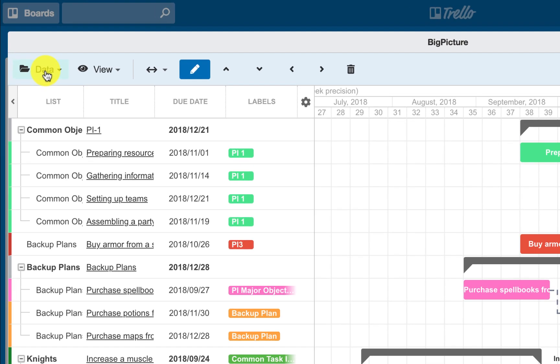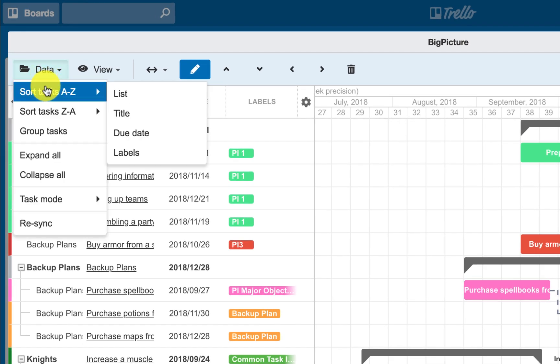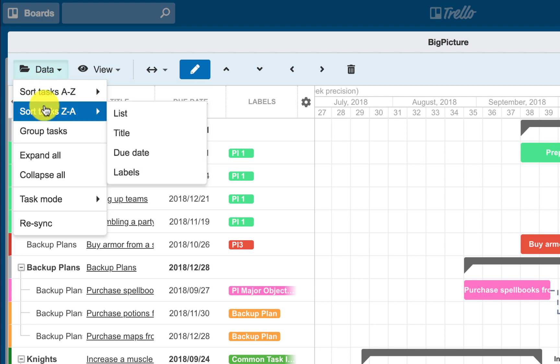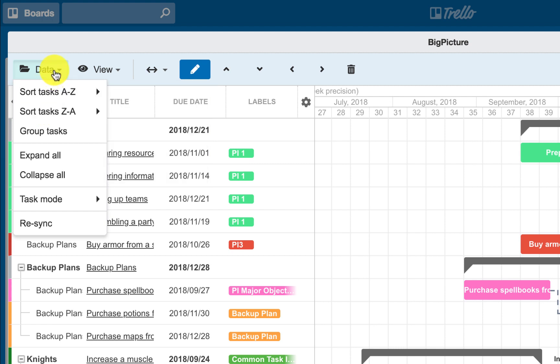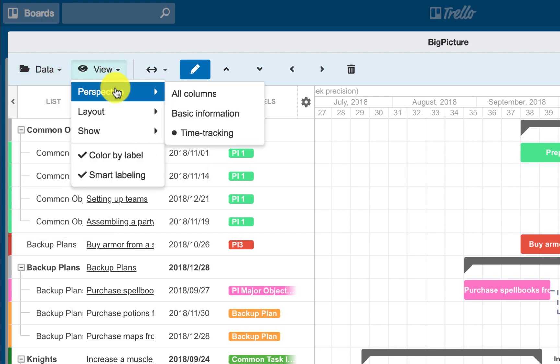Data. If you want to sort or group your tasks, simply click on one of the available options. To sort by a specific field, make sure that appropriate perspective is selected.